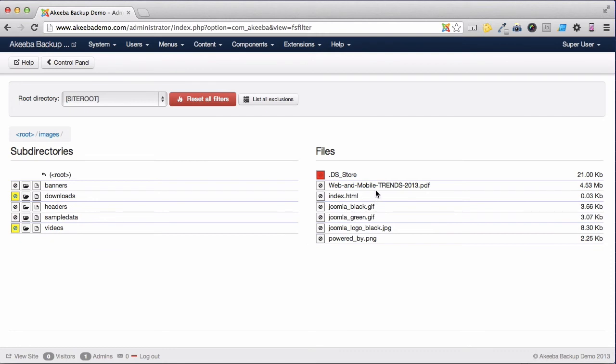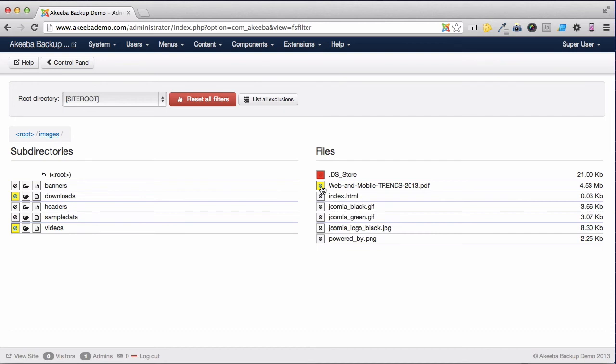Over here we can see I have one particularly large file which is a PDF which I also don't need to back up. And I'm going to click on that icon there to exclude that individual file.